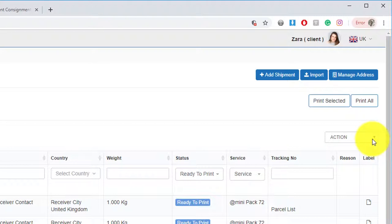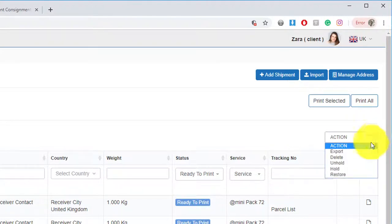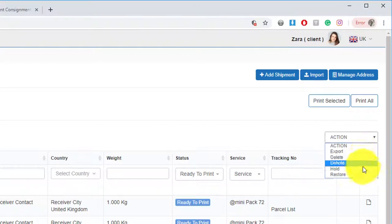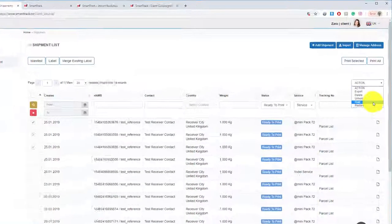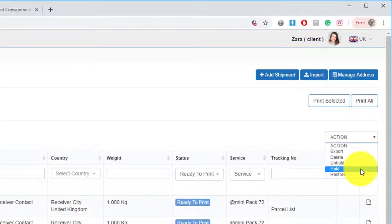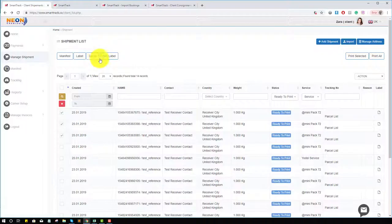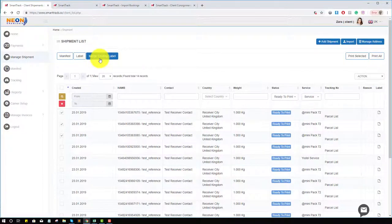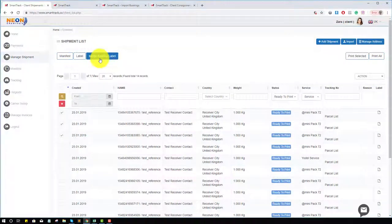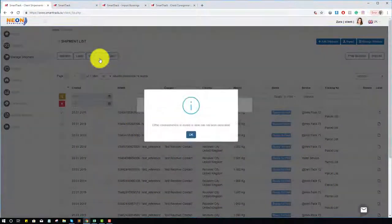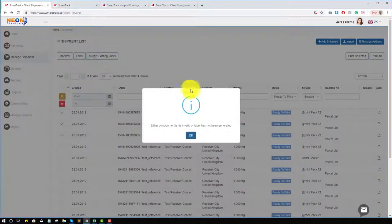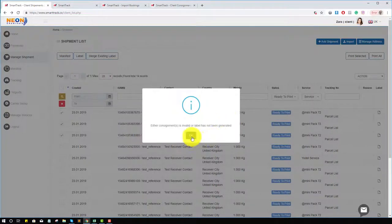You can also see a small dropdown here with the action name. If you click on it, you can export the labels, delete, unhold if status is hold, hold it, and restore it if you delete it. This label merges with existing labels. If you already have labels, you can merge these options with the existing labels. Right now we don't have any labels, so that's why it's not merging.